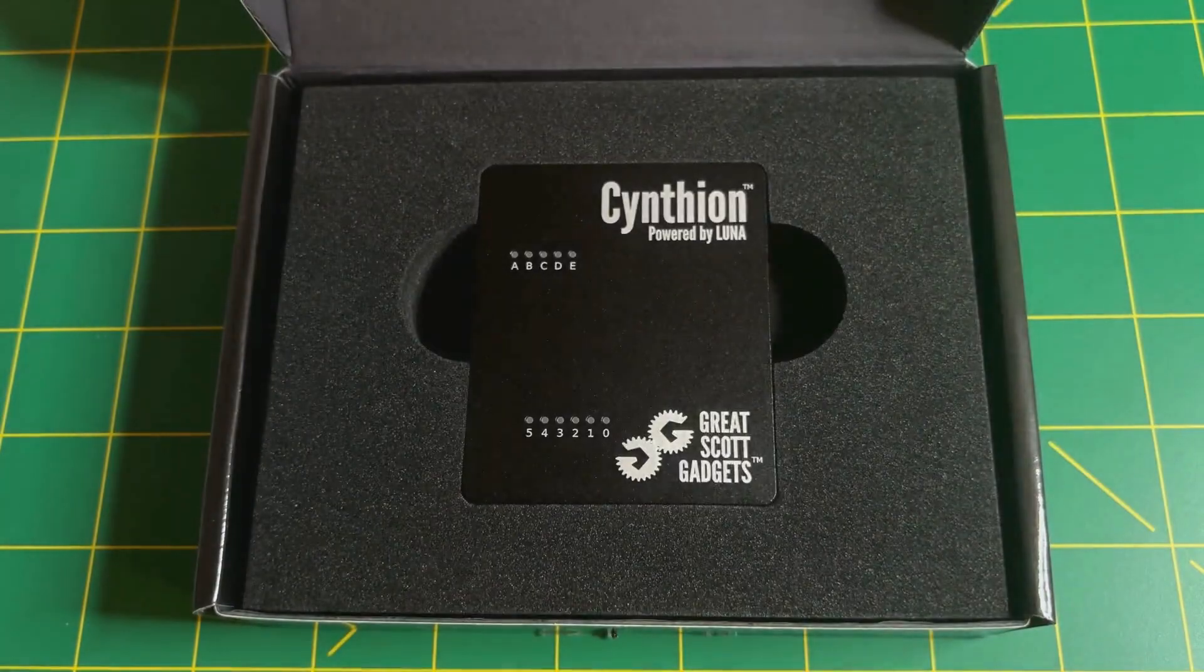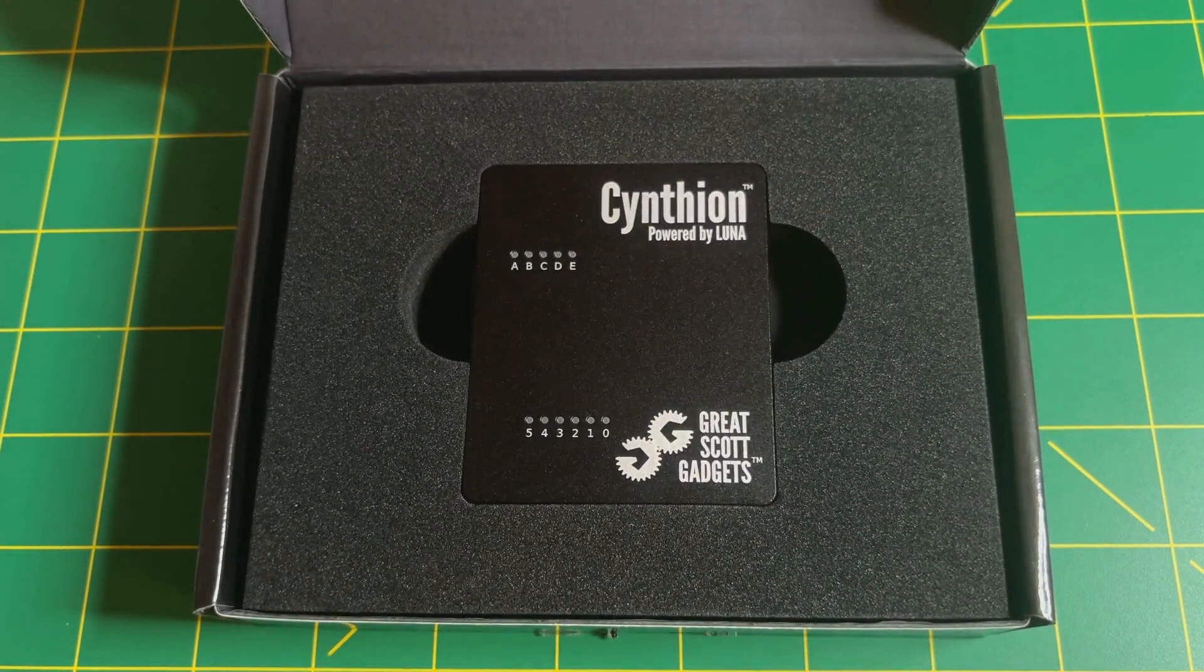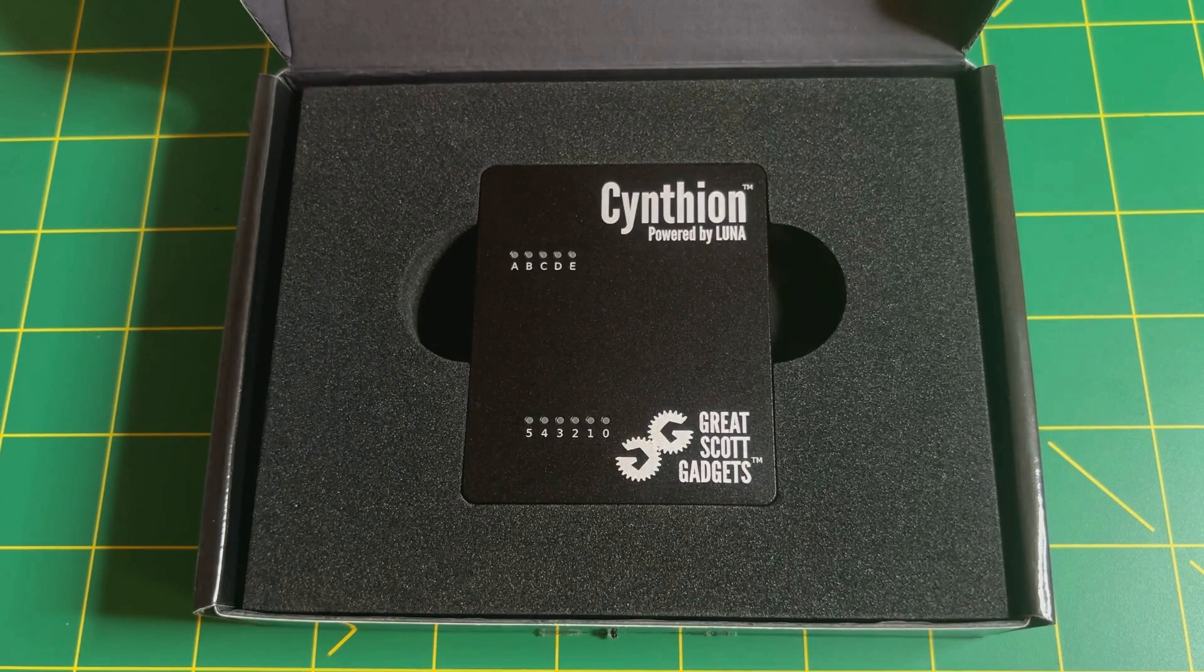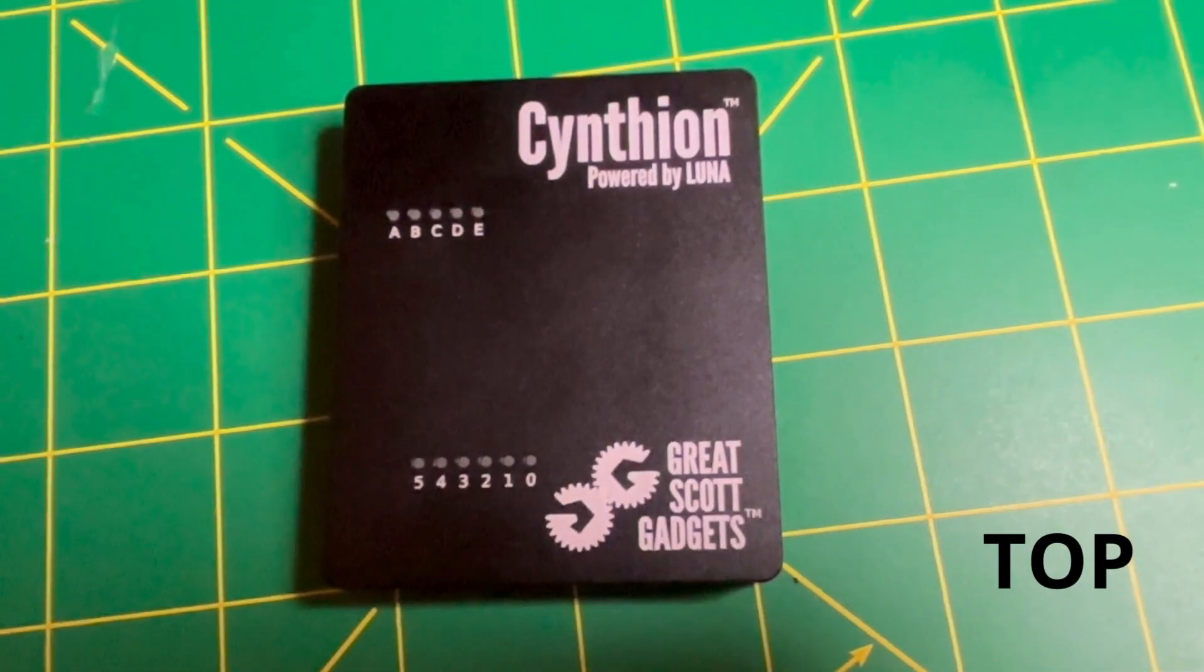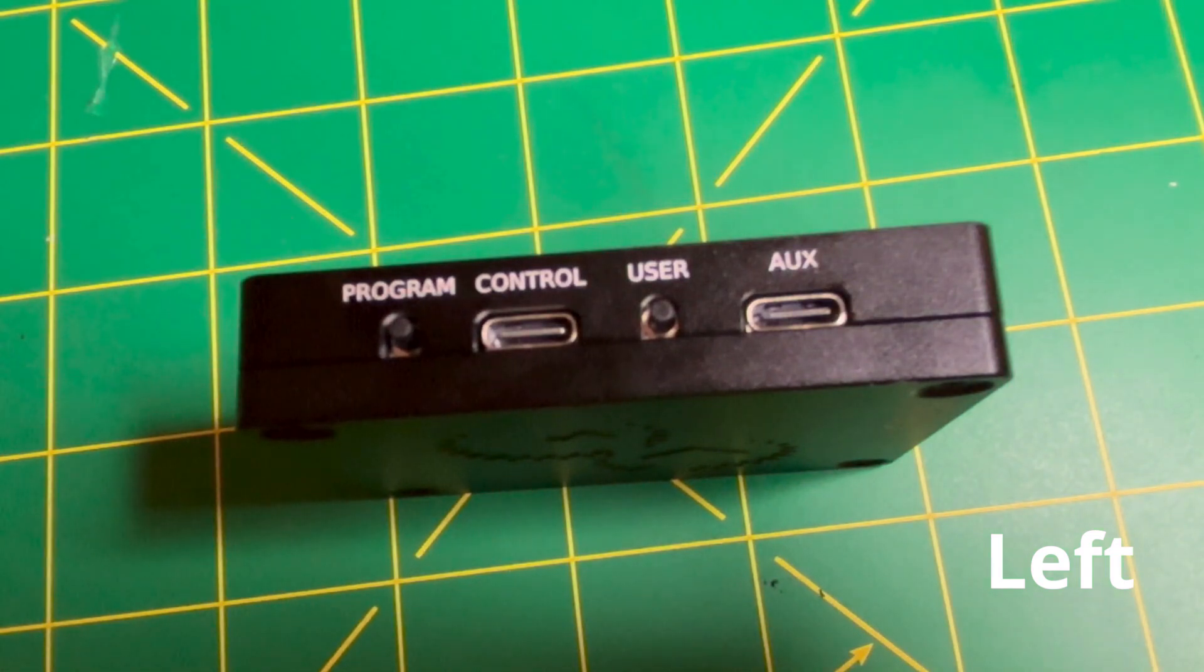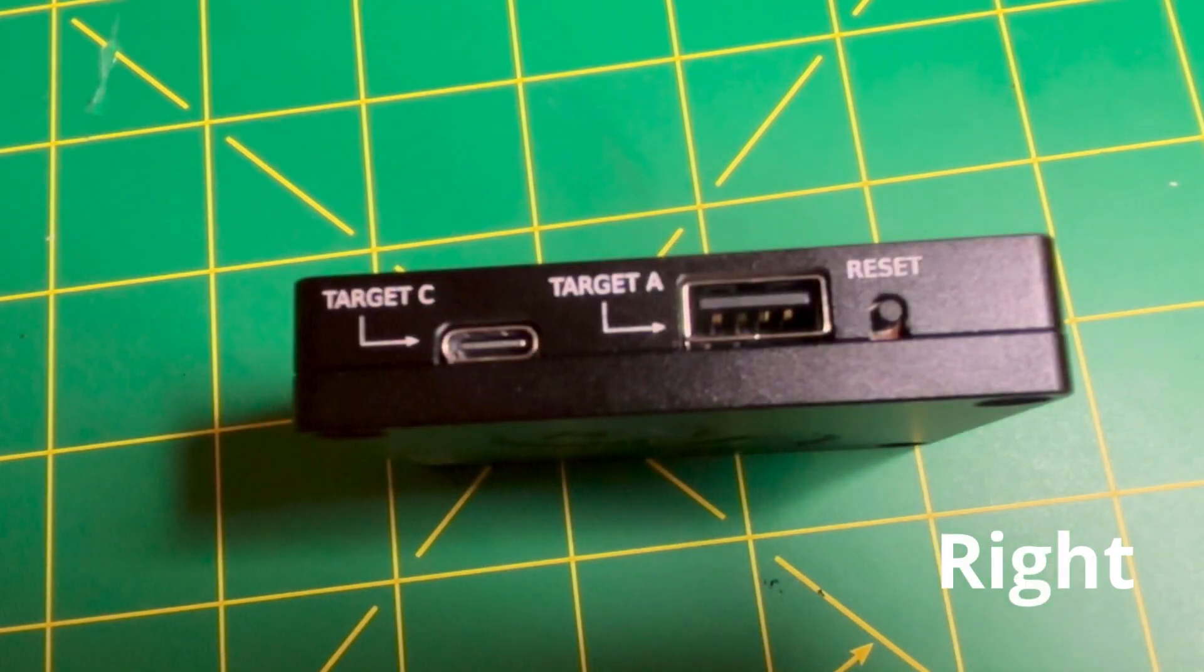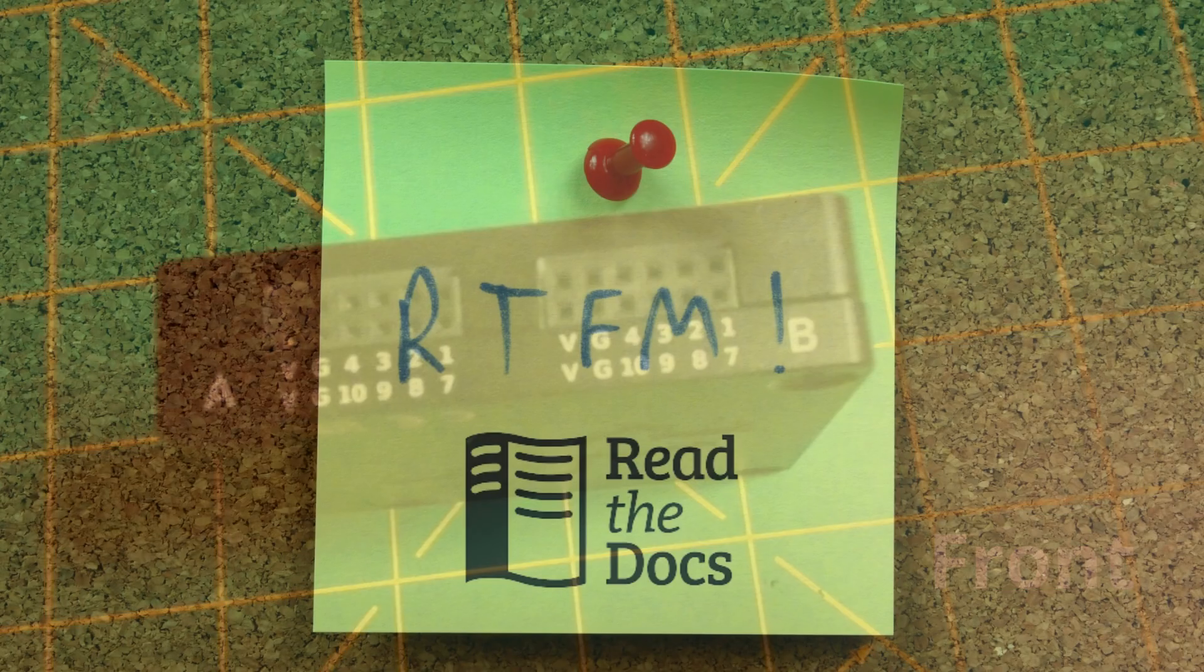Exceeding these current limits could potentially damage the Cynthion or the connected device. For the rest of the instructions, I will say it's professional judgment. On the top of the device you have the status LED. The left side is how you will interact with the target. The right side is where you connect the target. And if you want to talk to the board, the front view is for you.